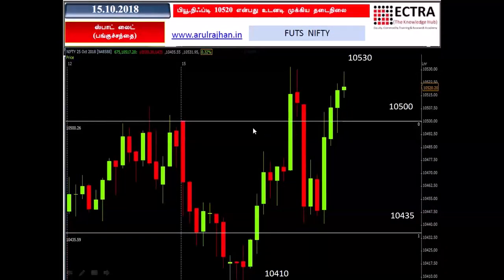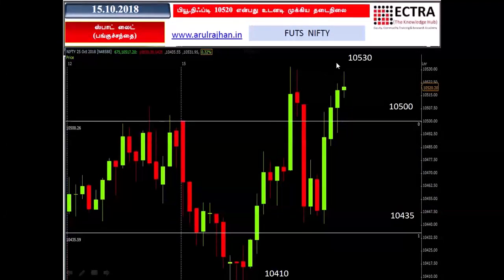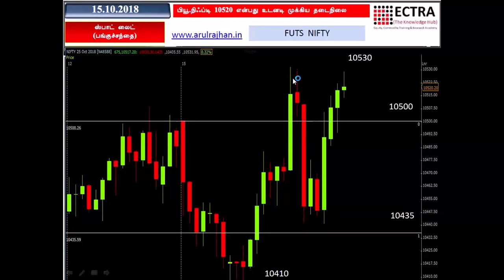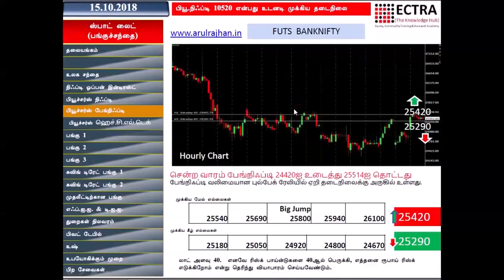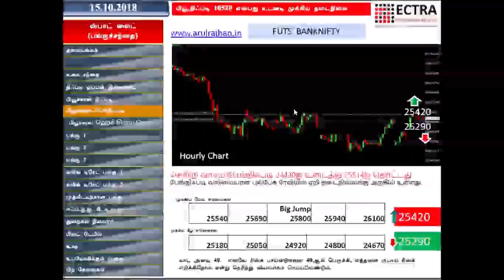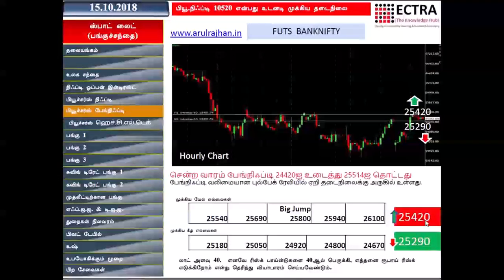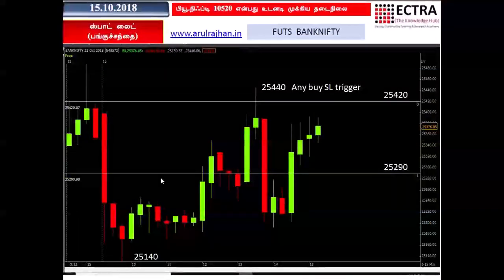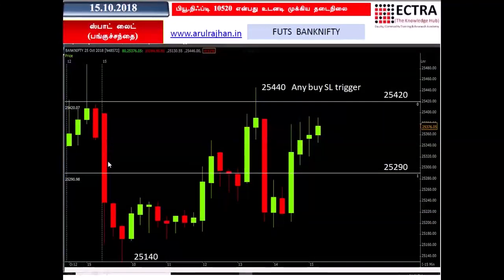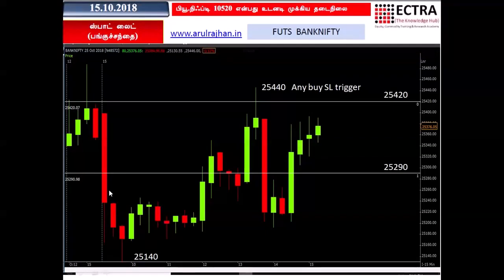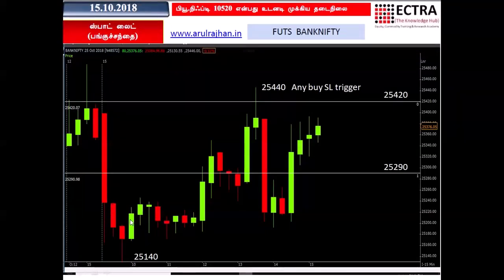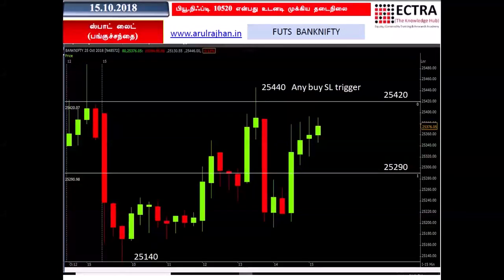The price is $25,000. The first thing is that we are going to get a 30% resistance level at 25290 and 25420. There is a nice wick at the resistance level.